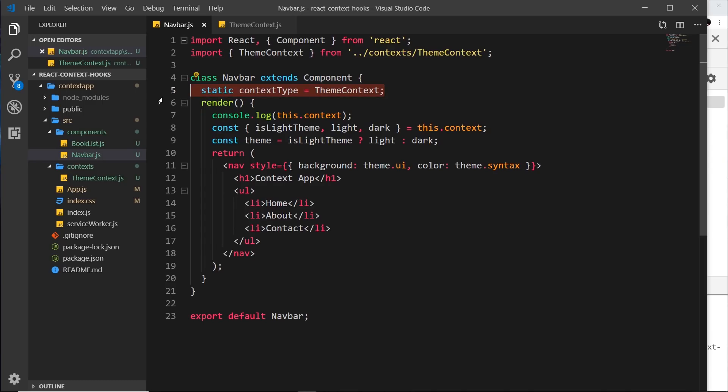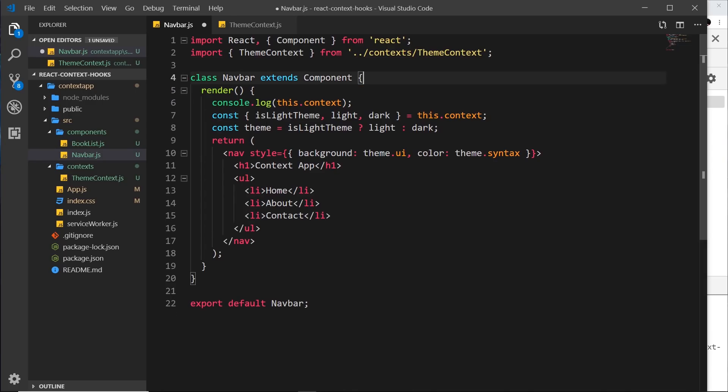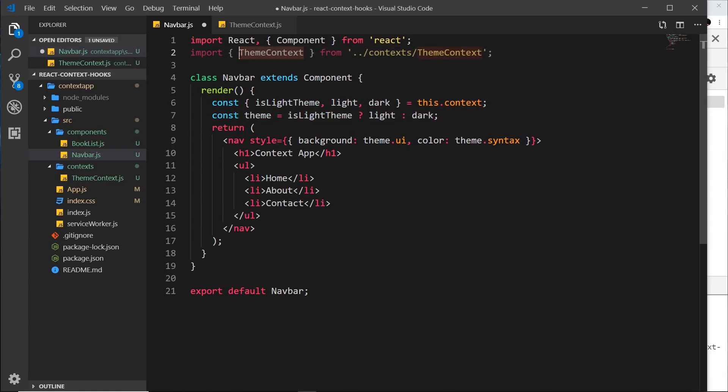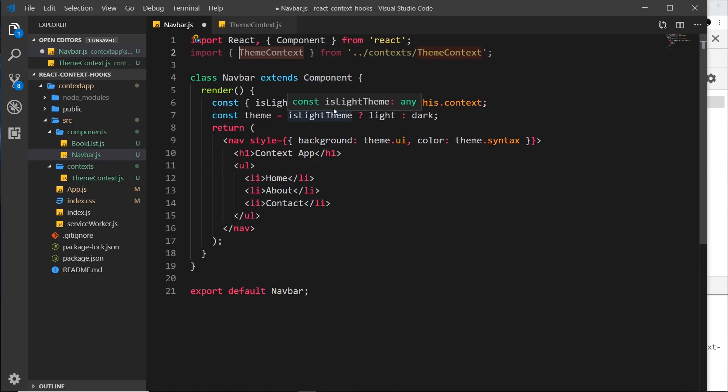So let me delete this, we don't need that anymore, and let me delete this as well. We don't need that, and we'll keep these because we'll use them in a minute. We still need to import theme context at the top because we're going to use the consumer on that theme context.